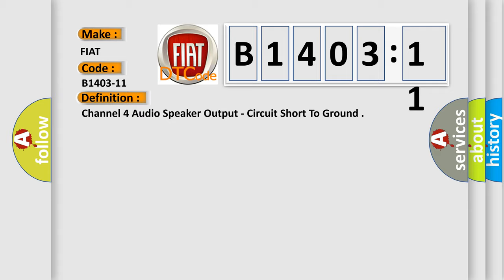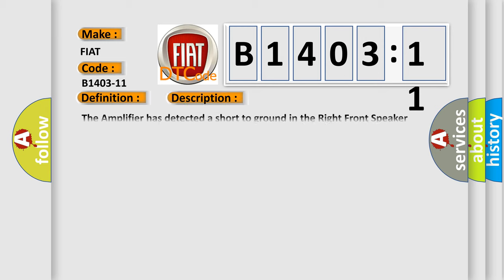And now this is a short description of this DTC code. The amplifier has detected a short to ground in the right front speaker wiring.